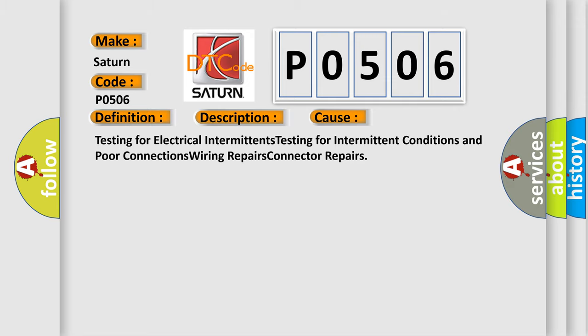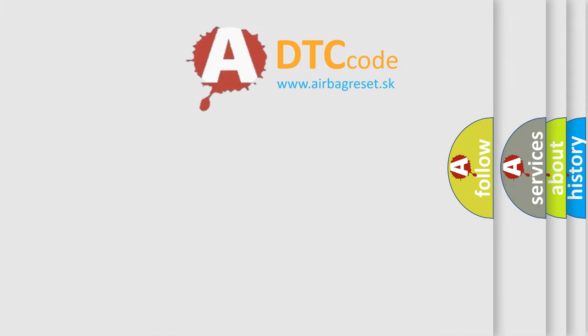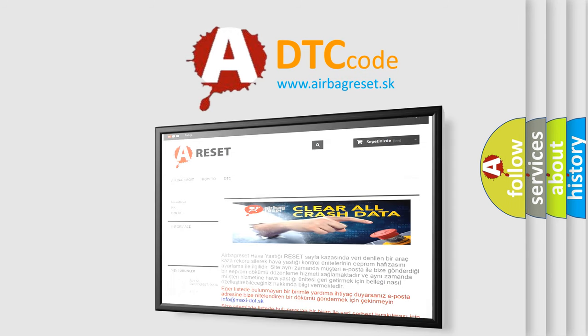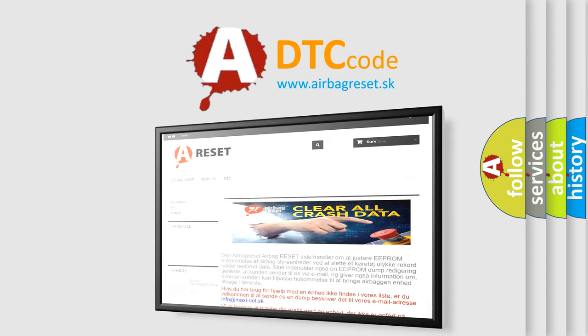The Airbag Reset website aims to provide information in 52 languages. Thank you for your attention and stay tuned for the next video.